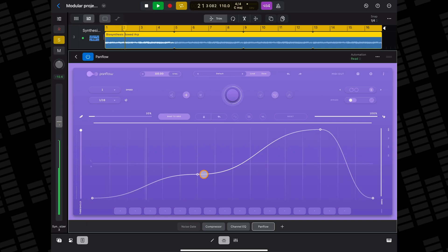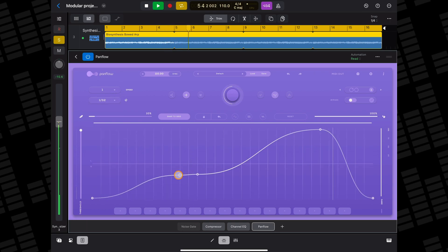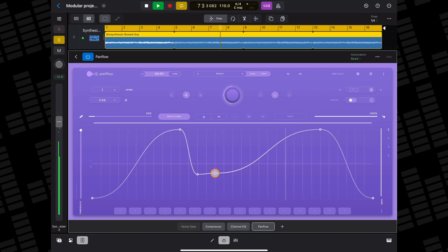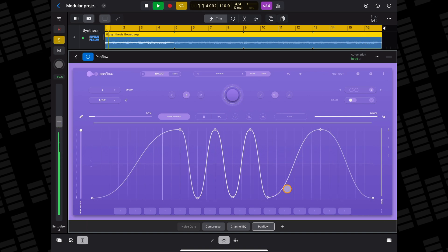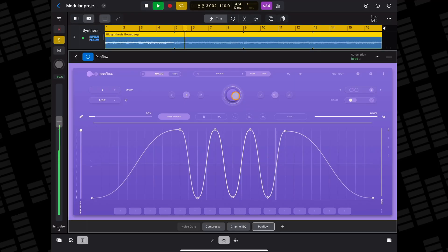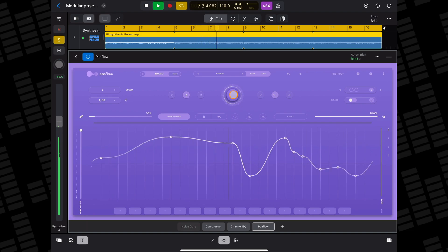All wrapped up in a stunning, easy to use interface, PanFlow allows you to shape complex, evolving panning patterns and add rhythmic movement to any track in real time. You can dive in and manually add and then drag and drop points to design your pattern, or — and I kinda prefer it this way — hit the big randomiser button in the middle and let PanFlow create one for you.